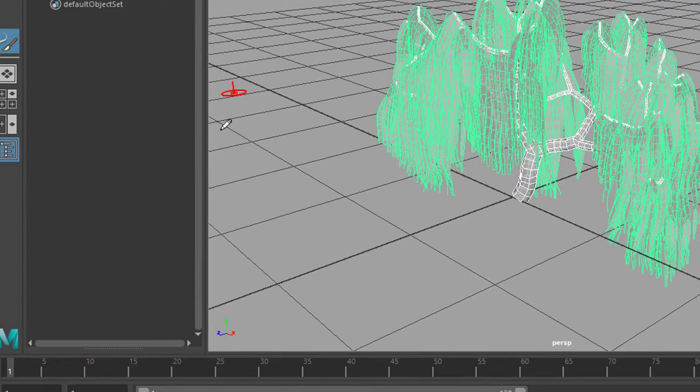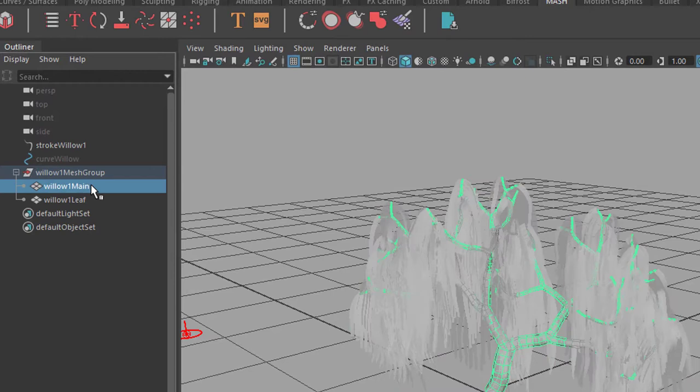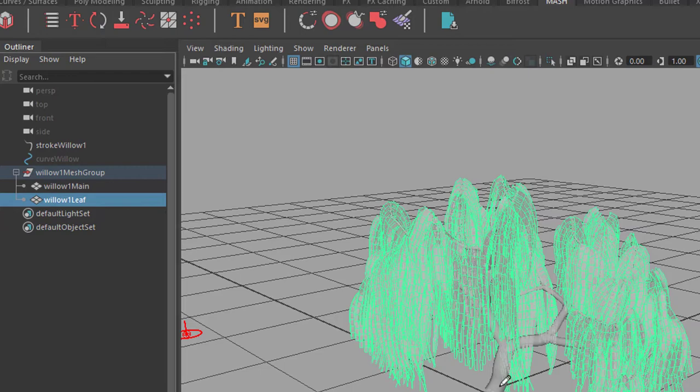We get a new group here now which consists of two objects, a willow one mane and a willow one leaf. One is the leaf and one is the stem and the branches.